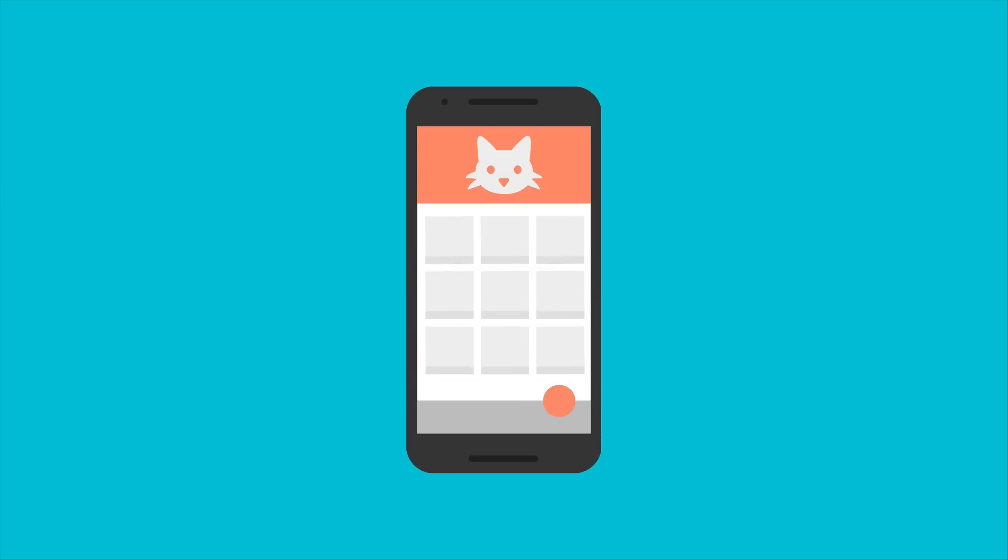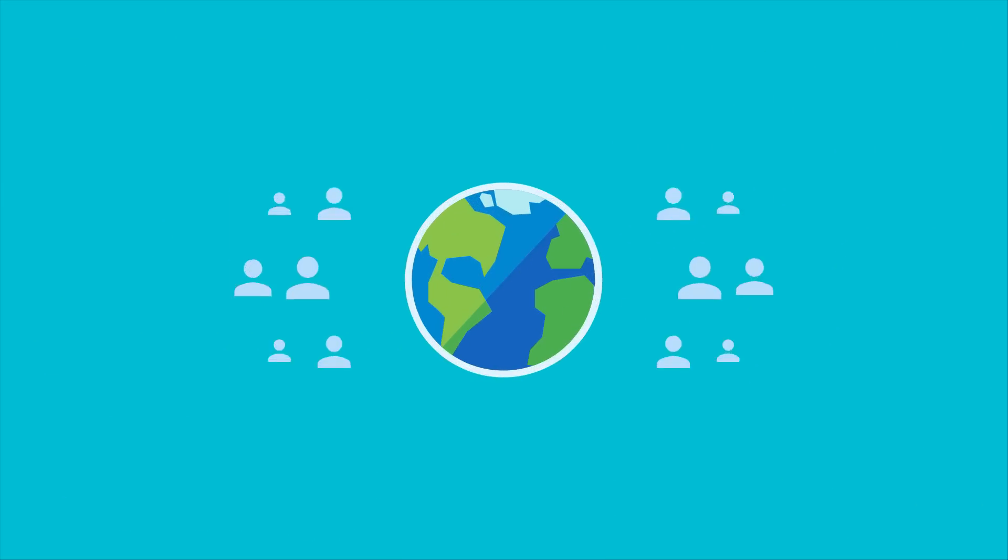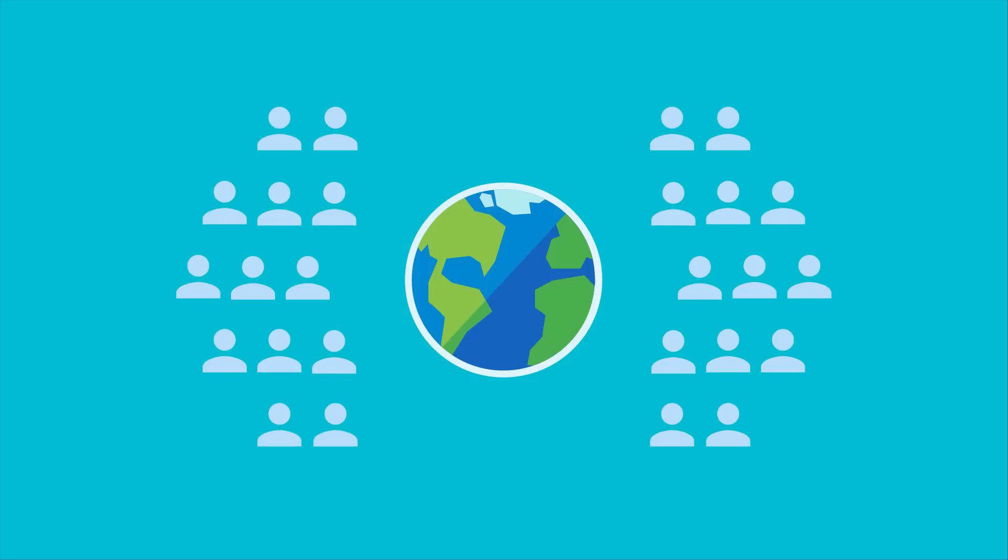So you've built an amazing mobile app that your users are going to love, but you want to get it into people's hands and let them see just how awesome it is.